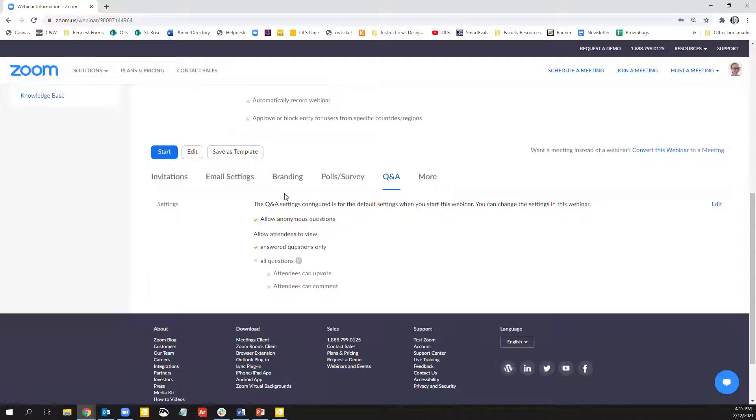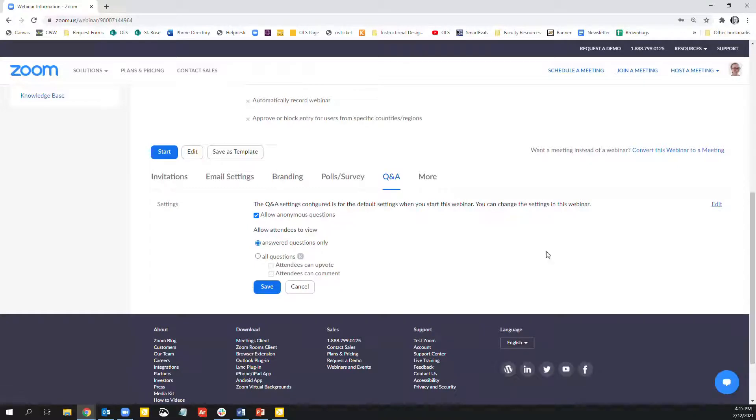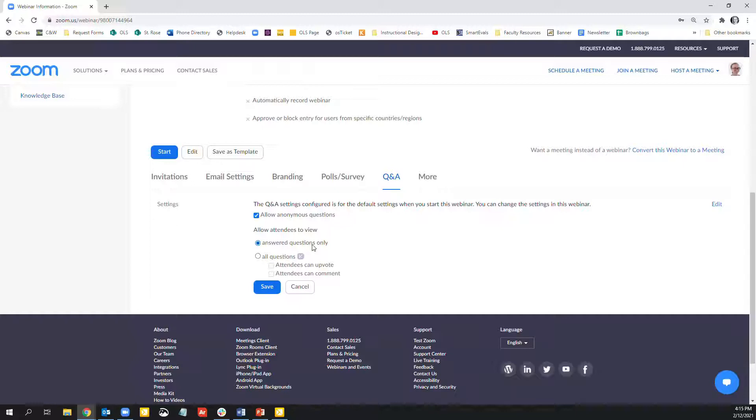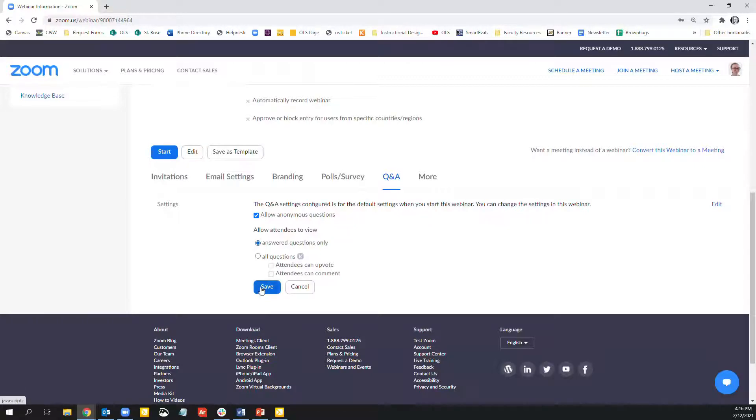And the Q&A options, this is to adjust your settings, which you can also adjust in the meeting itself. You can just deselect allow anonymous questions. And allow attendees to view answered questions only or all questions. So let's just leave it as answered questions only and go ahead and hit save.